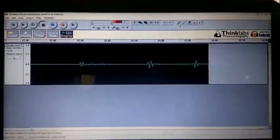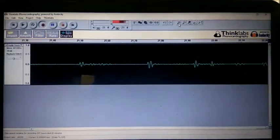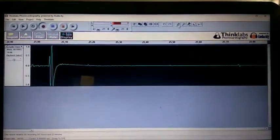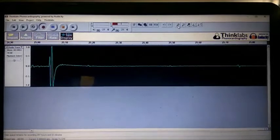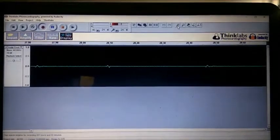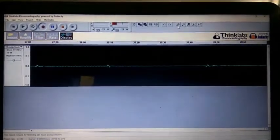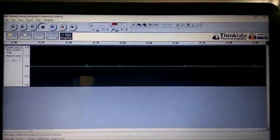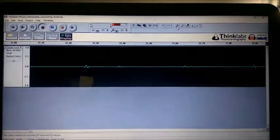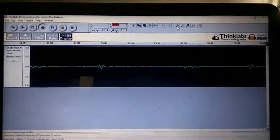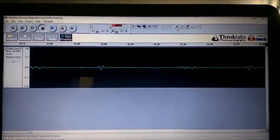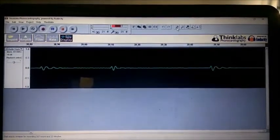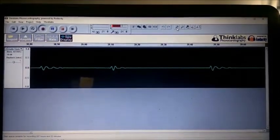This is the phonocardiogram pulse in diaphragm mode. This is the phonocardiogram pulse in wide mode. This is the phonocardiogram pulse in bell mode.